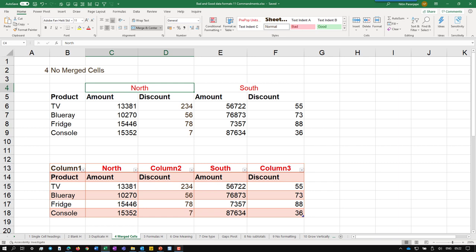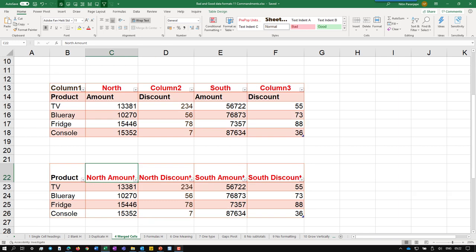What is this? North and South. What is this? The other way: North amount, North discount. Do that, no amount.